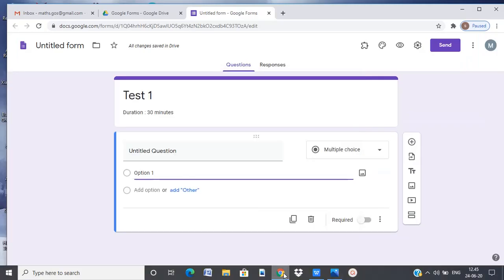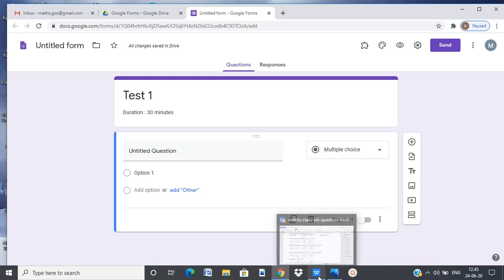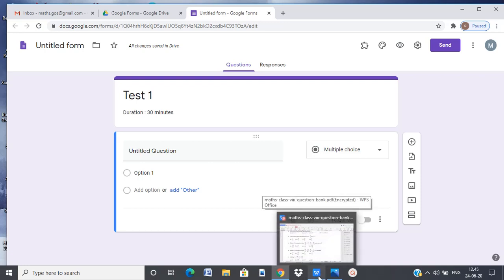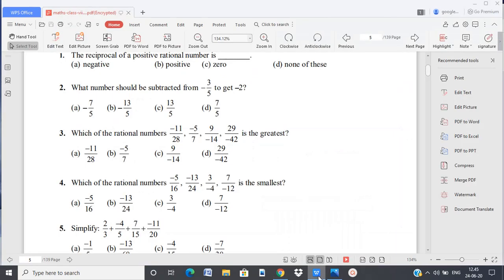Let's go ahead and open a Google Form page. I also have a question bank ready from where I would be copy pasting the question.